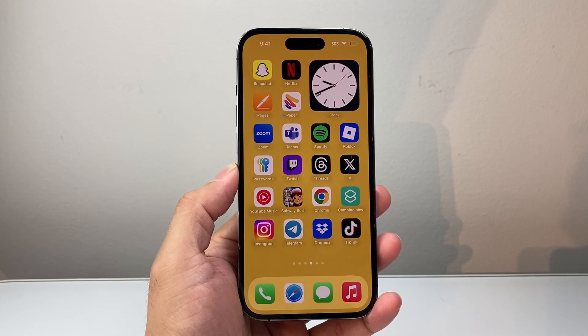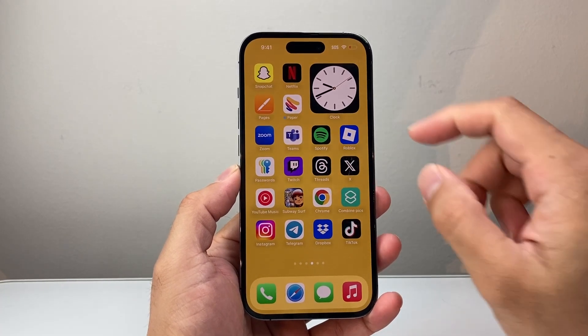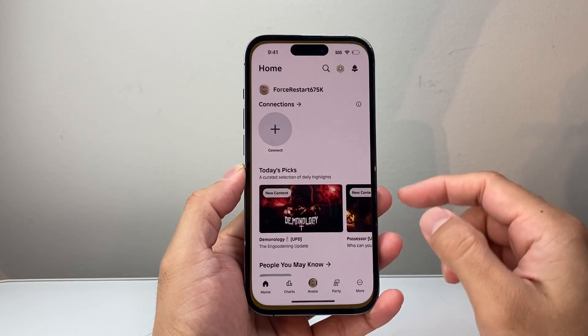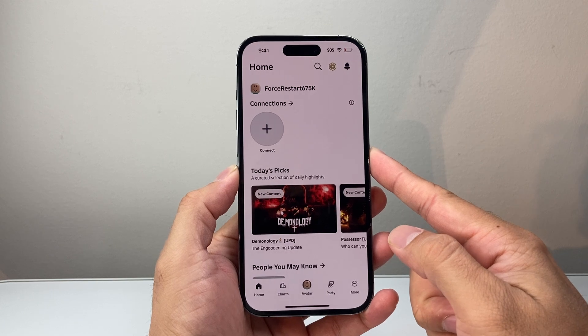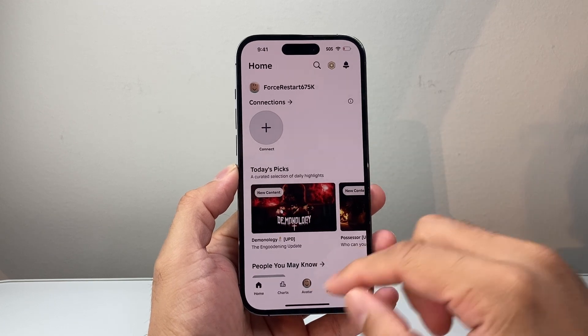Hey everyone, Forrest Reeshtar here. In today's video, I'm going to show you how to find your Roblox user ID. So let's get started.